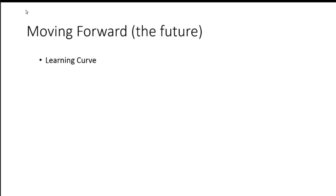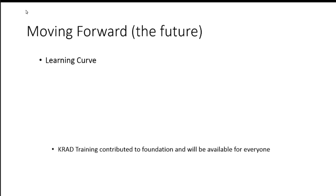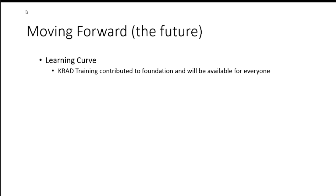Moving forward, another big problem I talked about is the learning curve of KRAD.